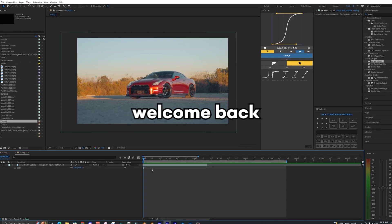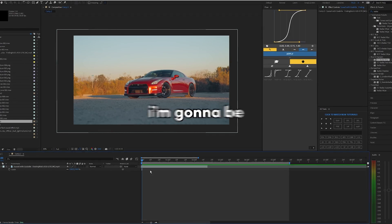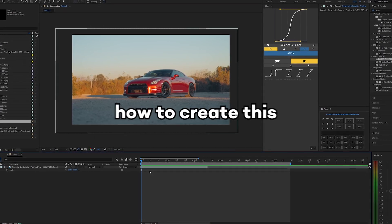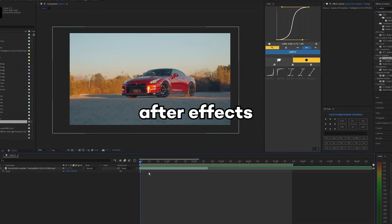What's going on guys, welcome back to another video. In this video I'm going to be showing you guys how to create this scribble outline effect inside of After Effects.